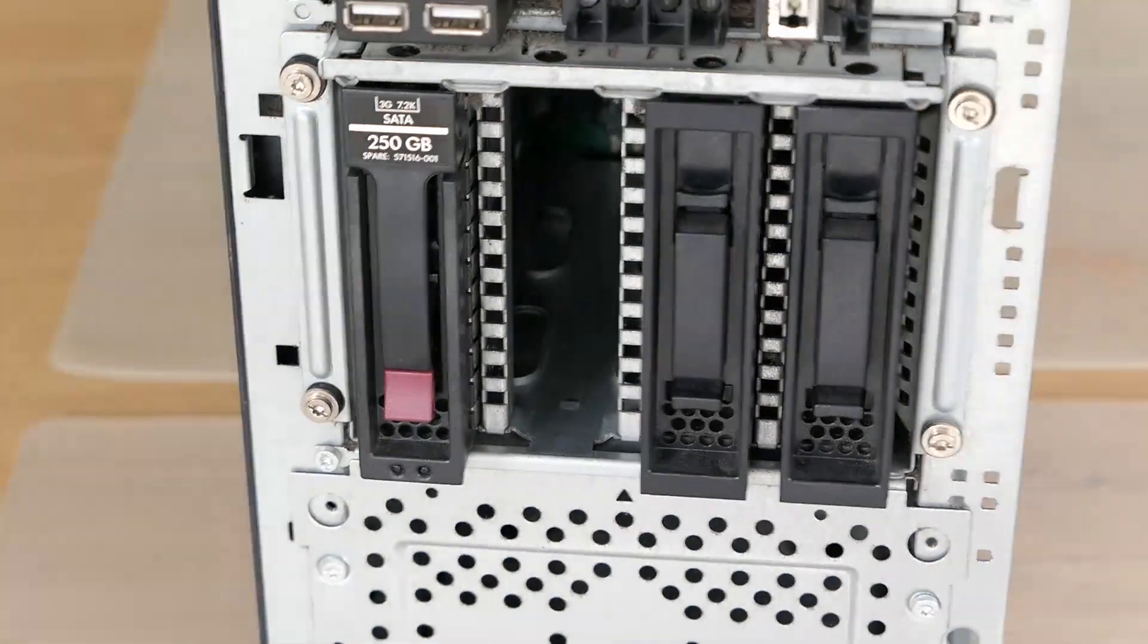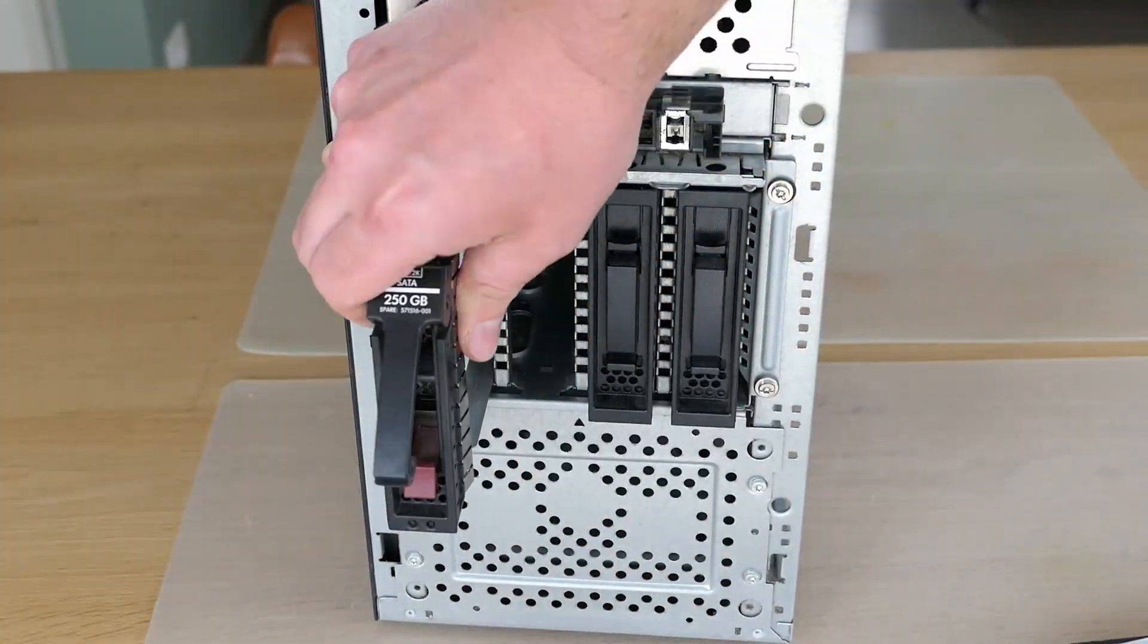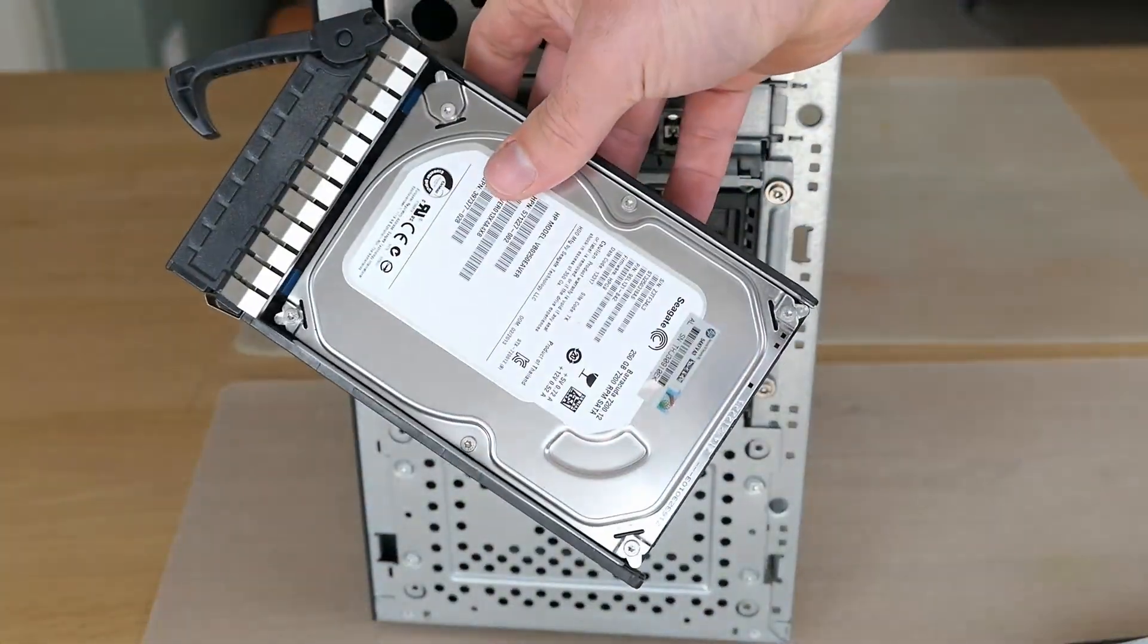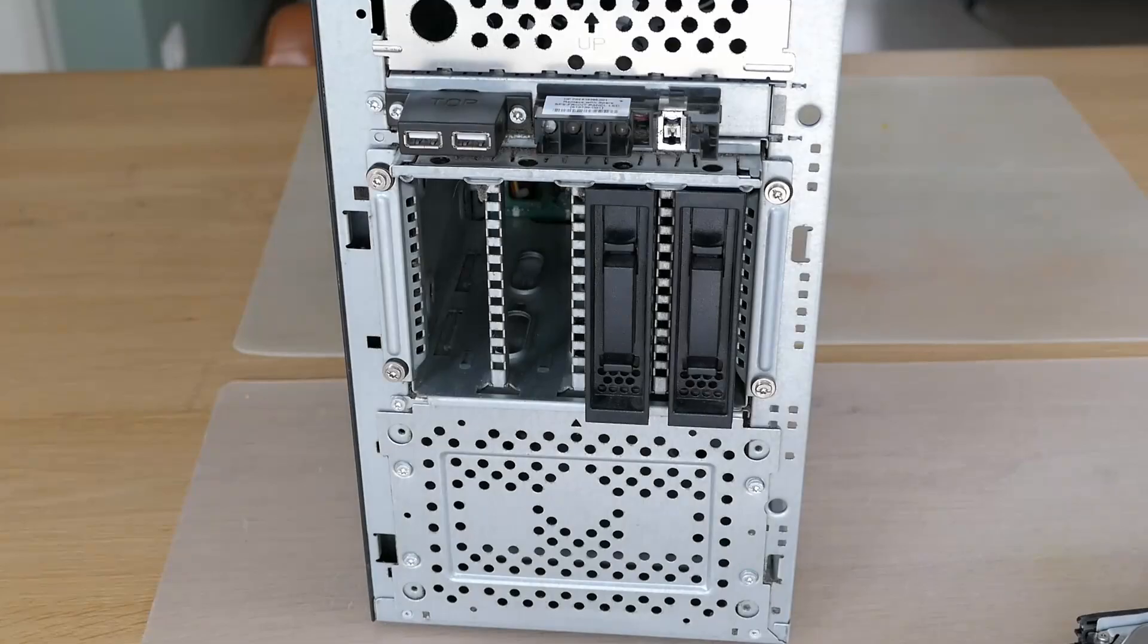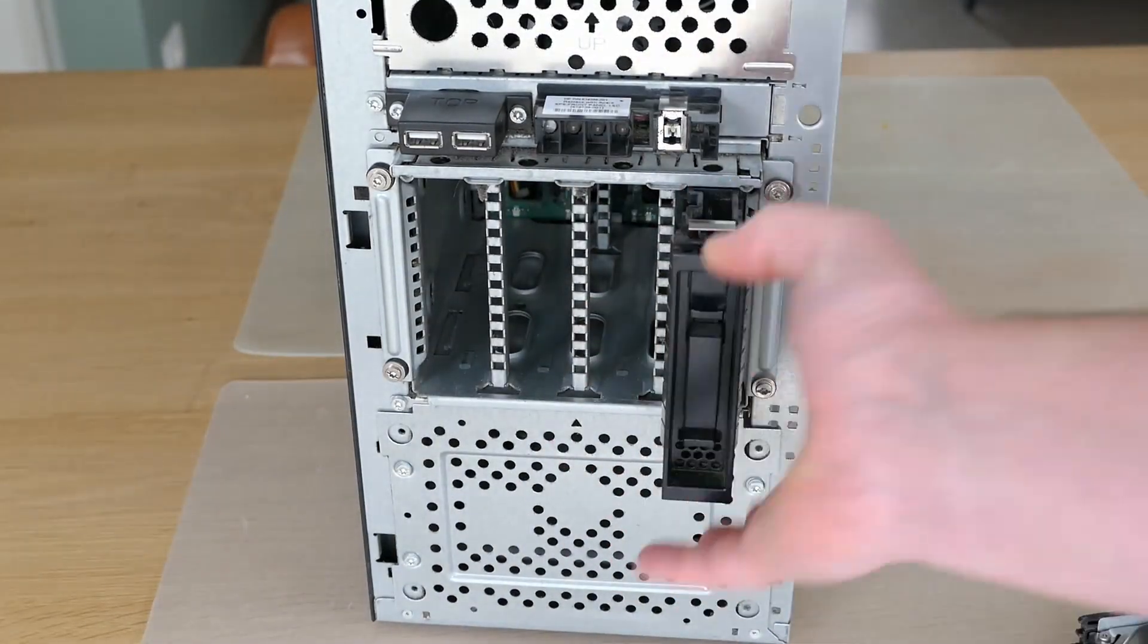I guess that by removing those discs we started the disassembly part. The last two slots contain empty spaces.